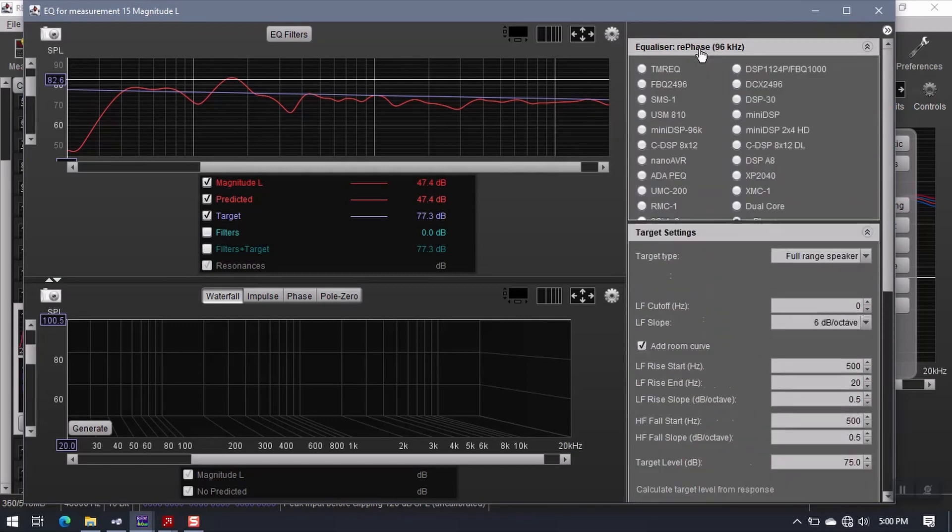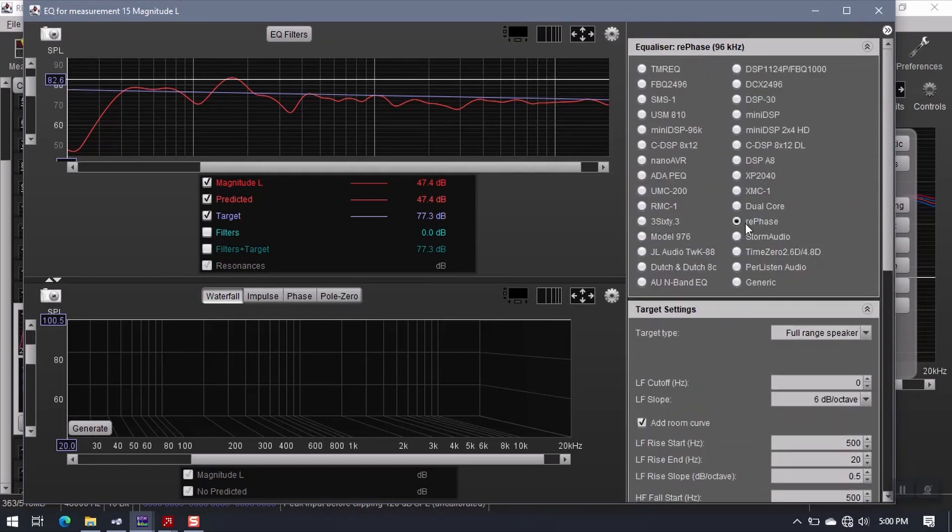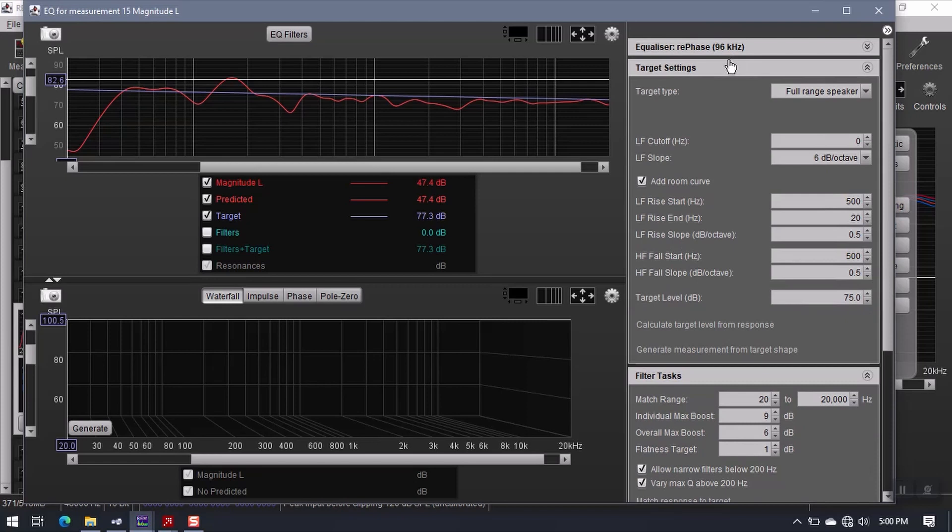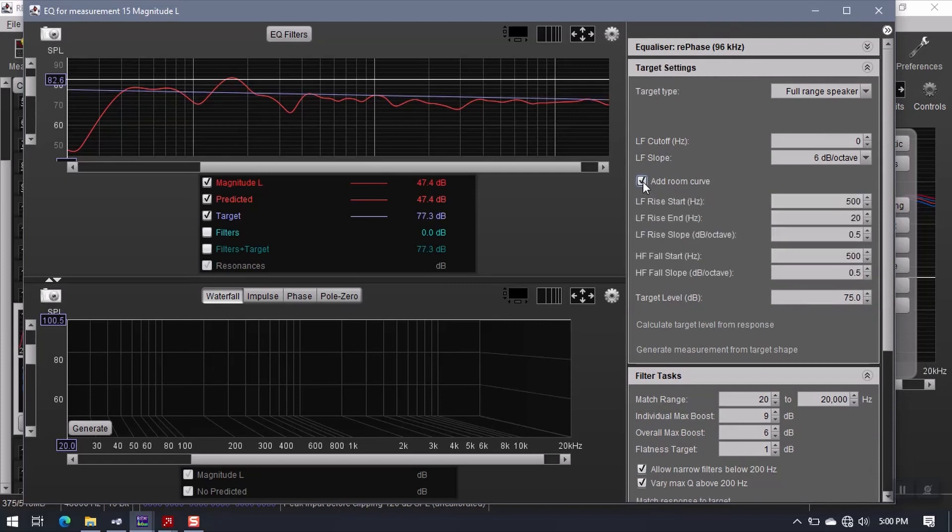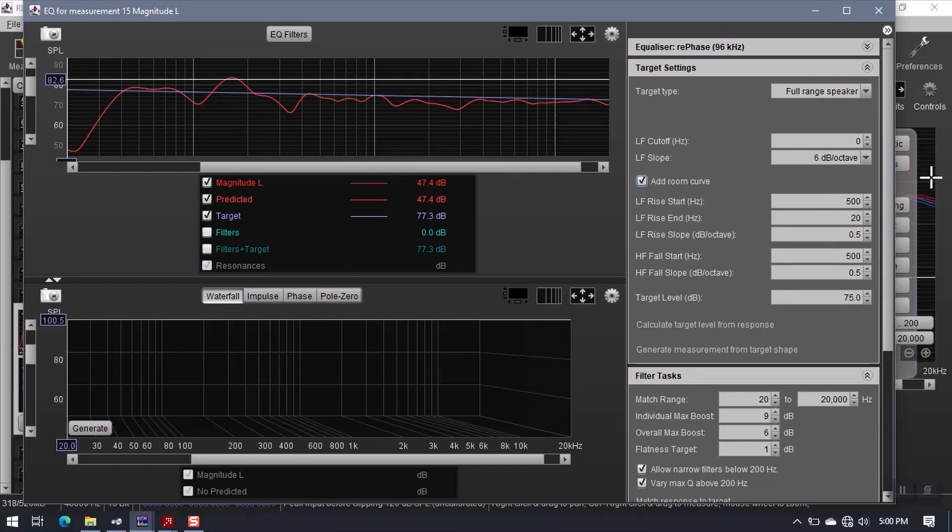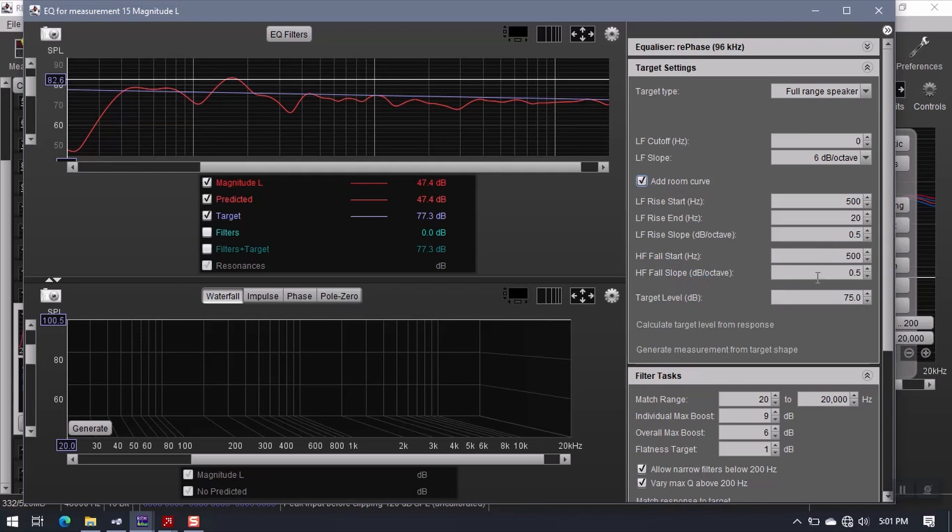Make sure you have RePhase selected here in the first tab. Under target settings, make sure you have your add room curve enabled. Just mimic these settings. We have a low frequency rise start of 500. The end doesn't really make any difference because we're going to leave the target flat. I have a slope of half a decibel per octave. And the high frequency fall and slope are the same, 500 and 0.5.